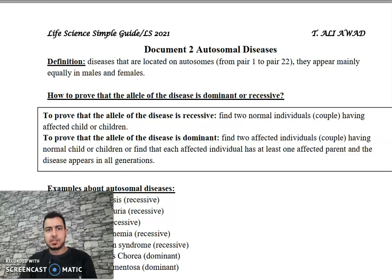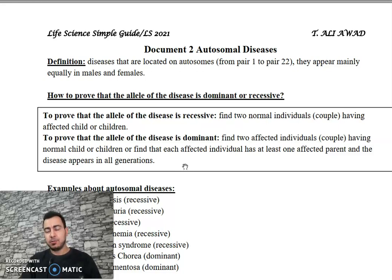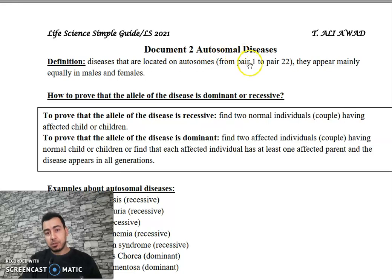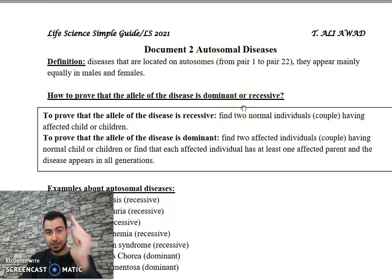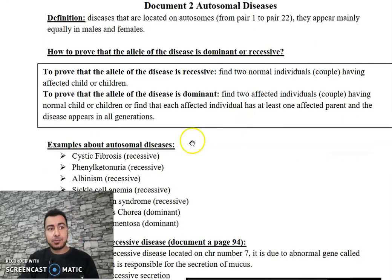Hello dear students. Today we are going to talk about risk — how to calculate the risk for an individual to be affected by a certain disease. We will start with the calculation of risk for autosomal recessive diseases.